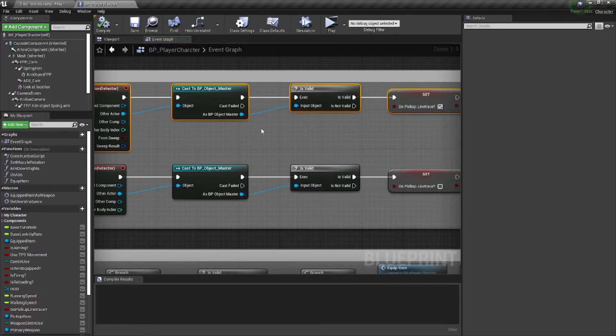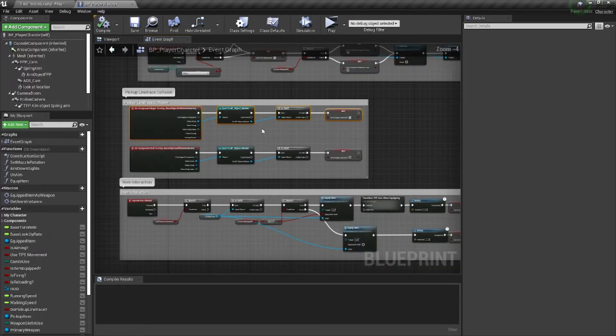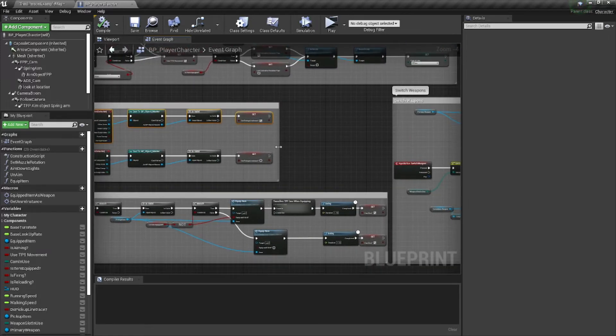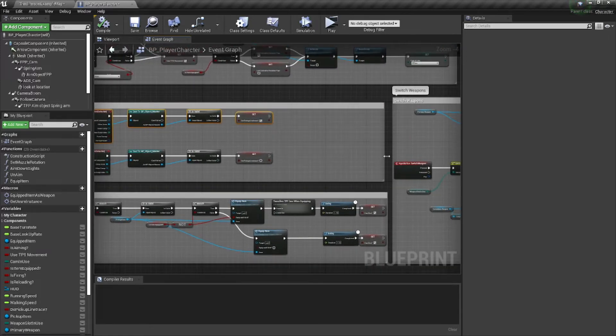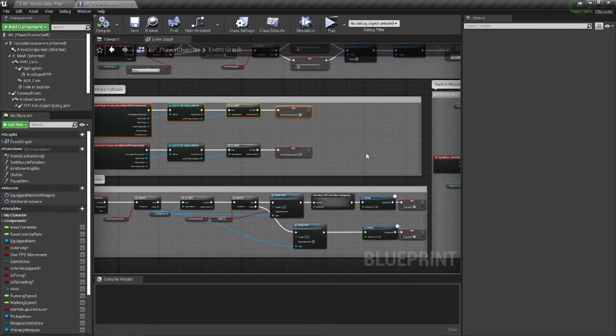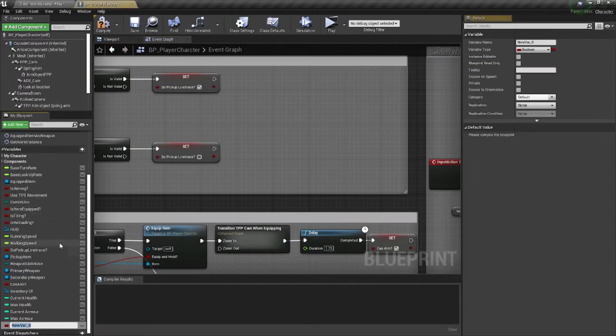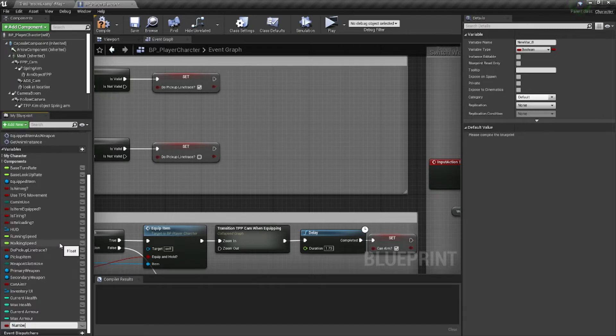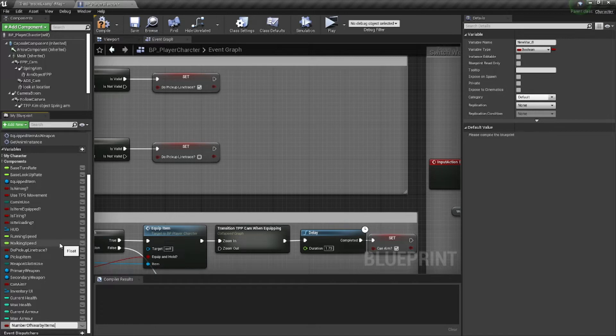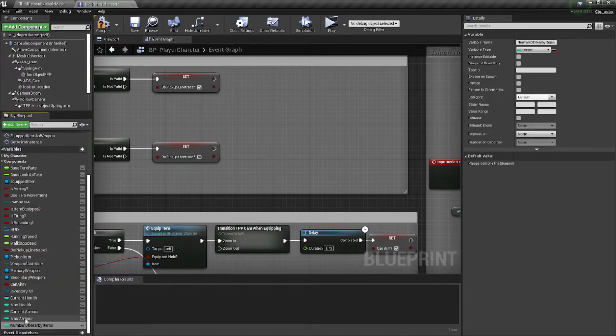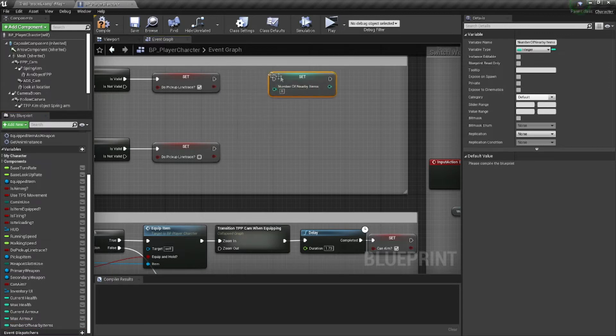So we need to kind of monitor how many items we're standing around. And I've got a pretty simple solution for this. I'm just going to extend our comment section here, because we're going to want that. I'm going to go to my variables, add a variable called number of nearby items, and I'm going to make it an integer.